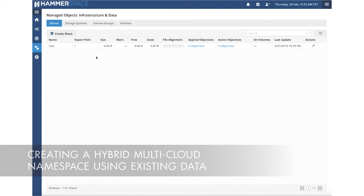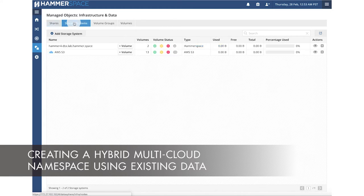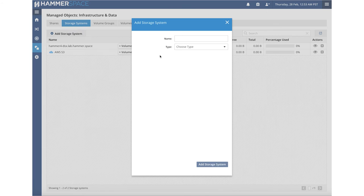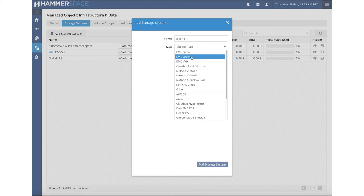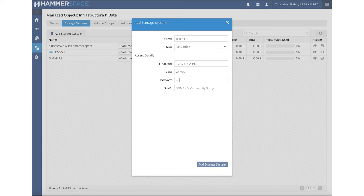With Hammerspace installed, we will now configure the environment. Start by going into the Storage Systems tab to add existing storage to Hammerspace. We have built-in support for numerous storage vendors, as you can see from the drop-down list. Adding storage to Hammerspace doesn't change anything at all on the originating storage system and is completely non-disruptive to existing environments. Hammerspace is even capable of assimilating data from a snapshot.